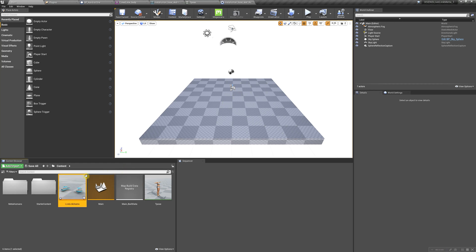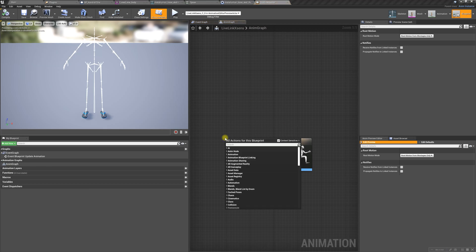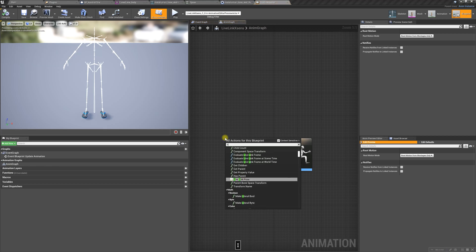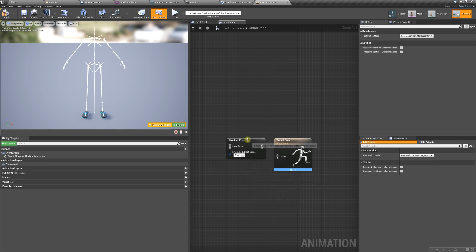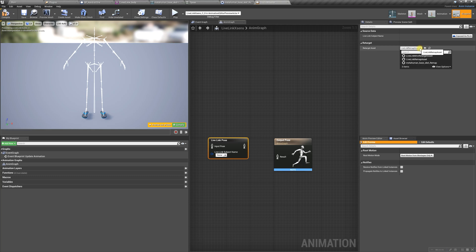We're going to double click and inside here right click and type in Live Link pose. We're going to select this, and while it's still selected on the right-hand side, change it to MetaHuman base skeleton remap.